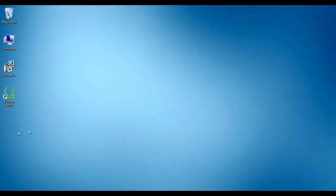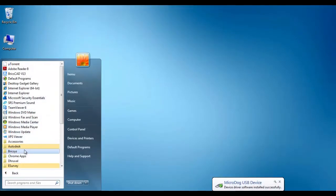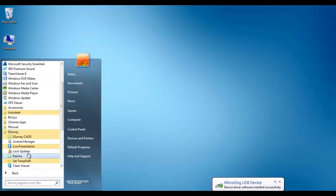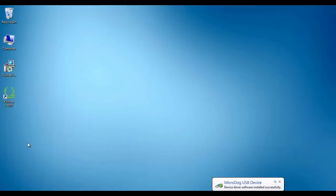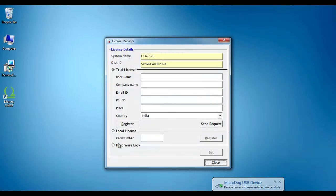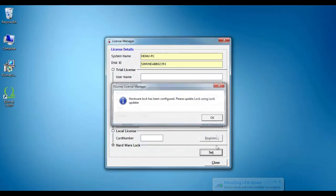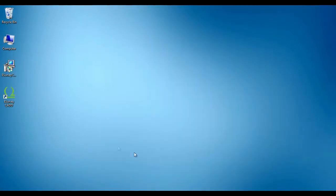You need to configure your license before using the application with full features. License for eSurveying software is available in softkey and hardware lock.